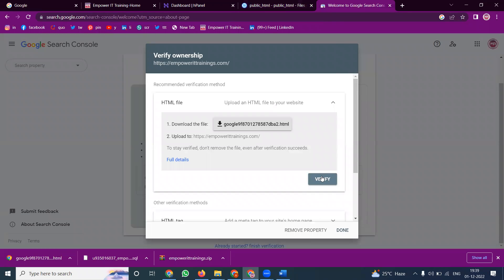After this, click Verify. Suppose the file is not updated — what will happen? The verification will not be properly done.